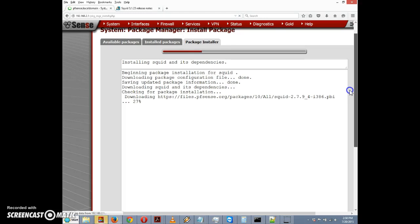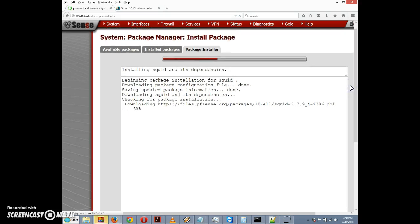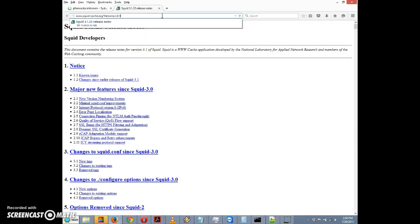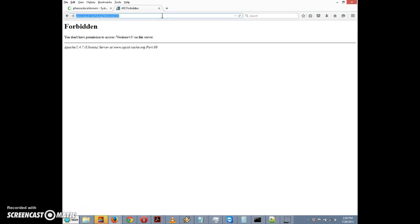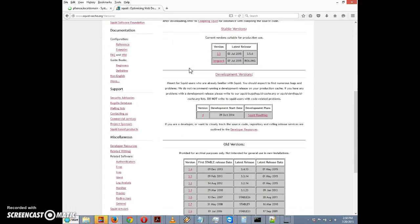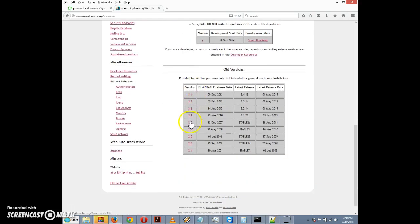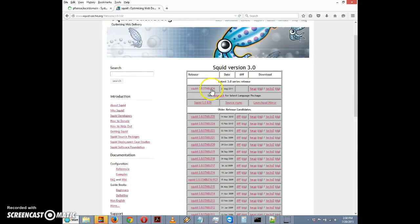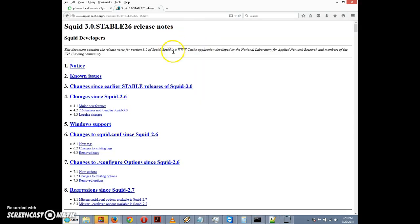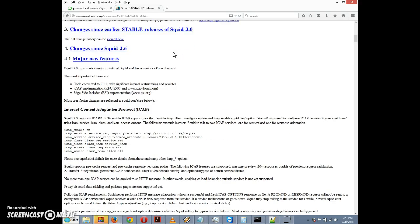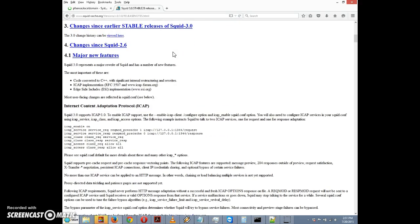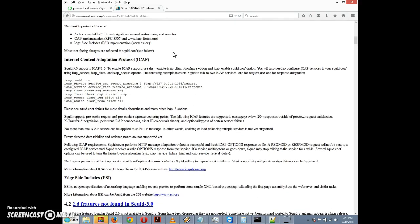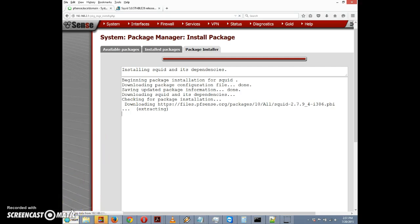This should install fairly quickly. While it's installing, maybe we should go back and see what the release notes are for version 3. Here we go, they're up to 3.5 now, and there's development version 4. Let's take a look at the 3.0 notes. This is the first version that supports ICAP, antivirus integration.